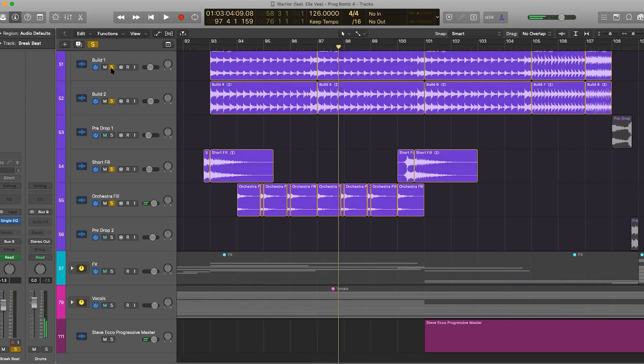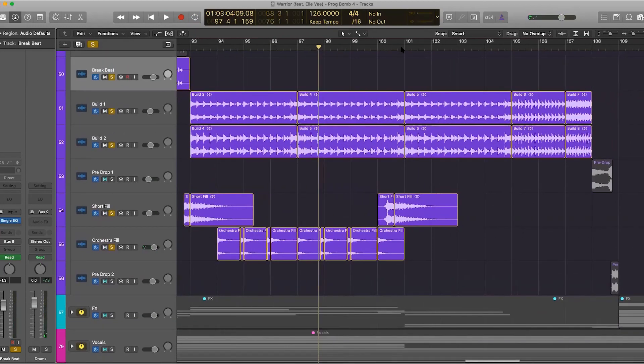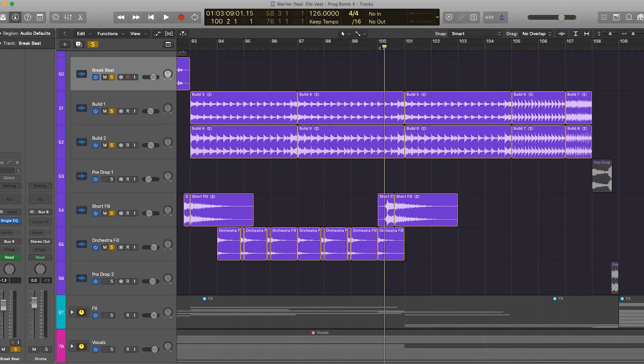We have our short fills and we have our snares that are playing here, and I'll play it at the build-up region.